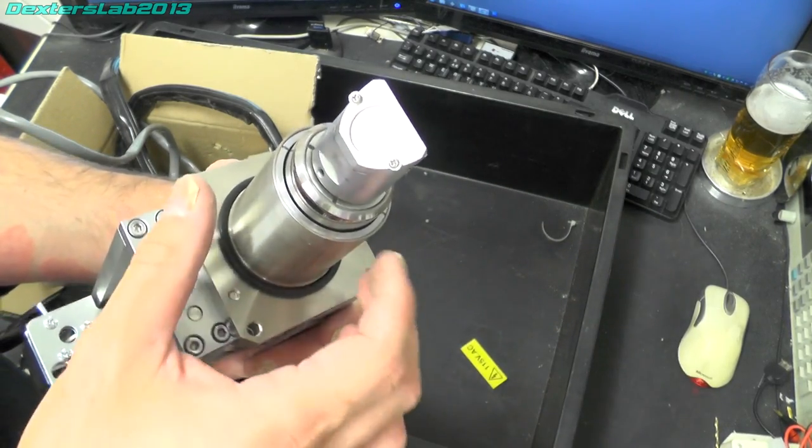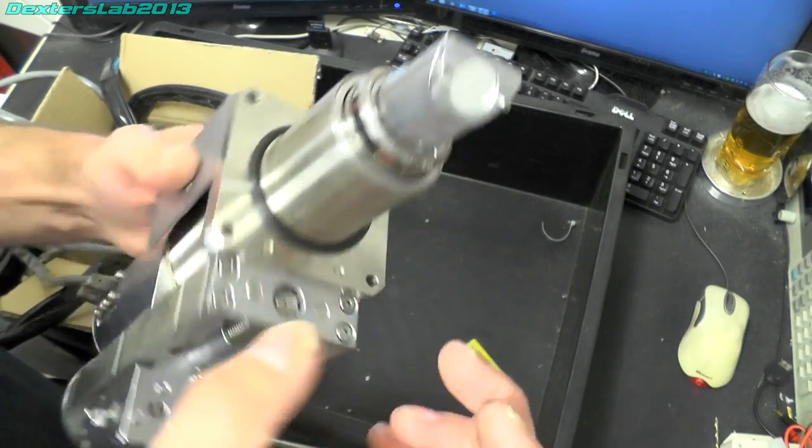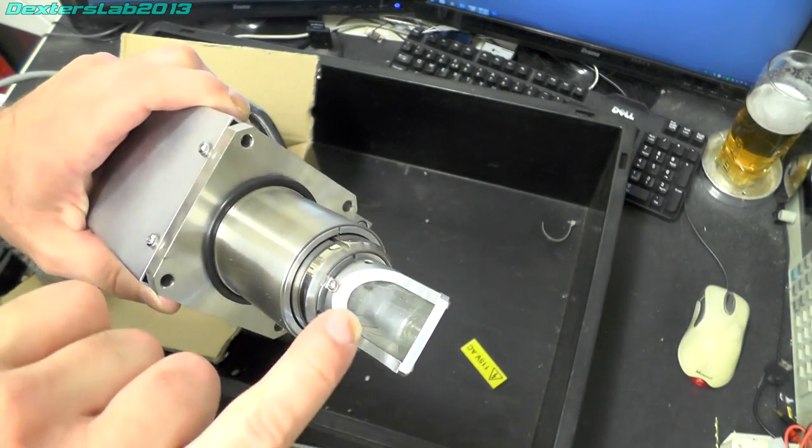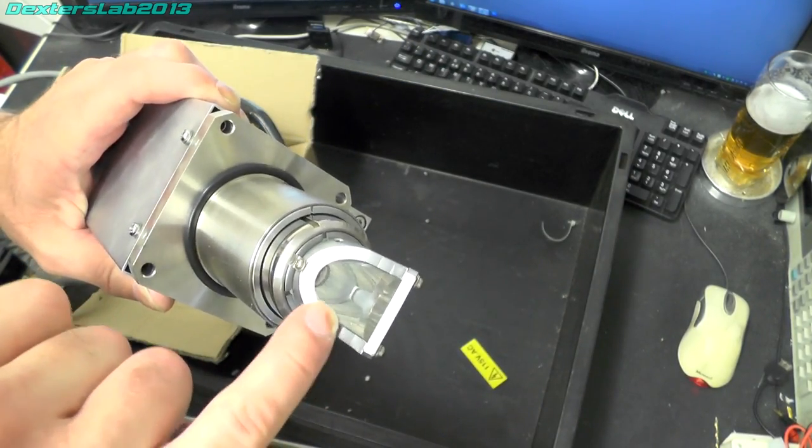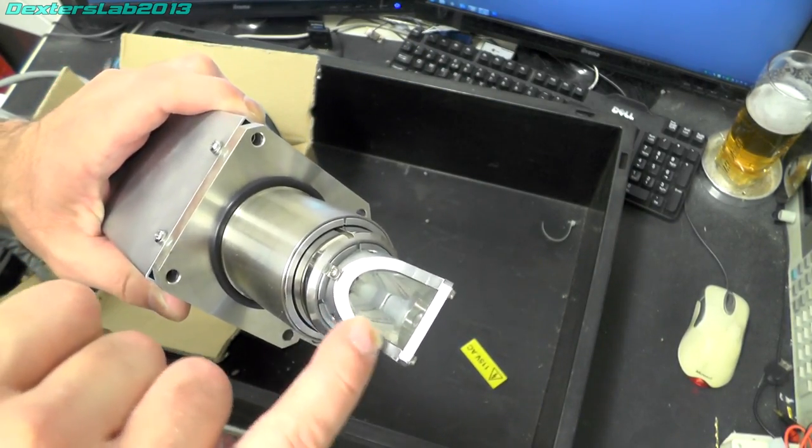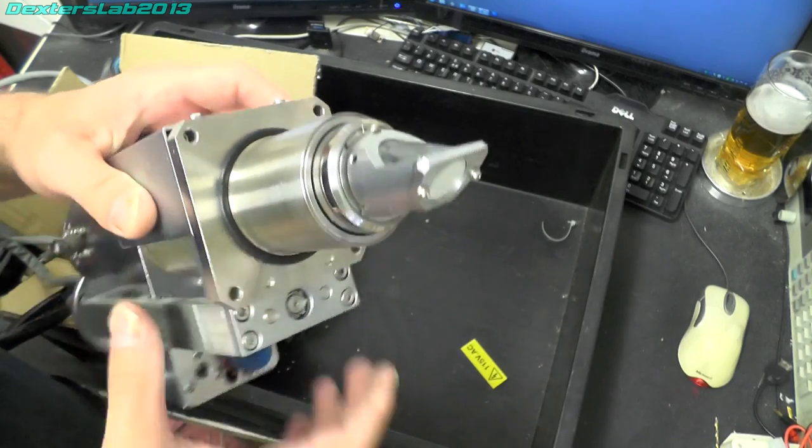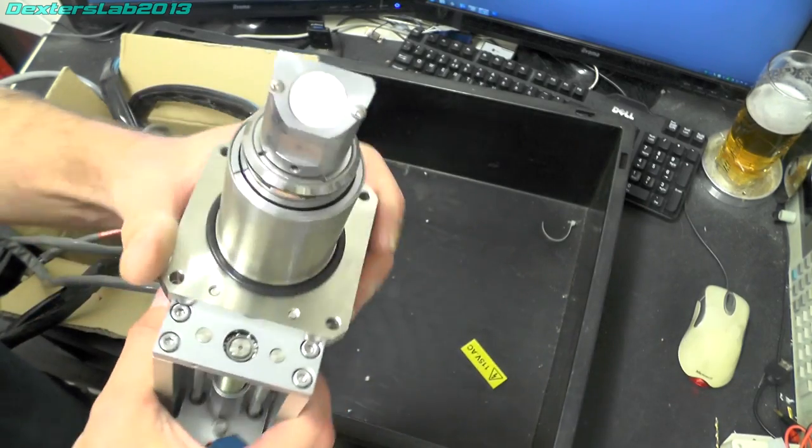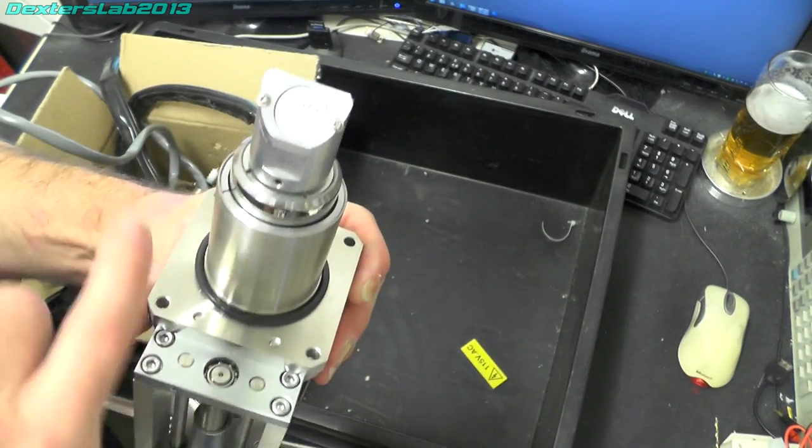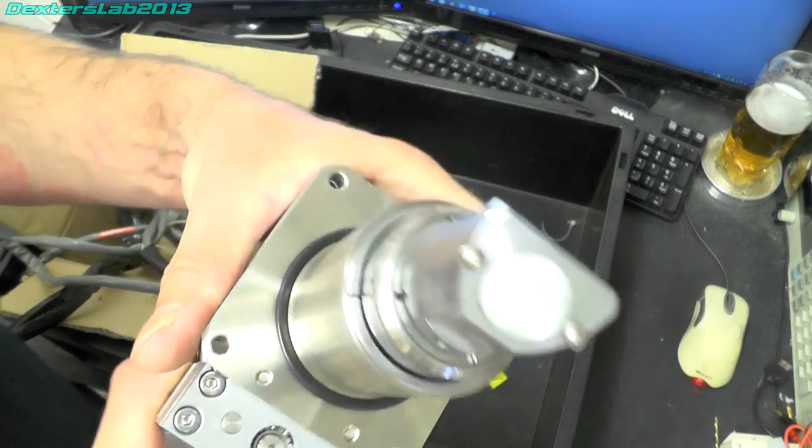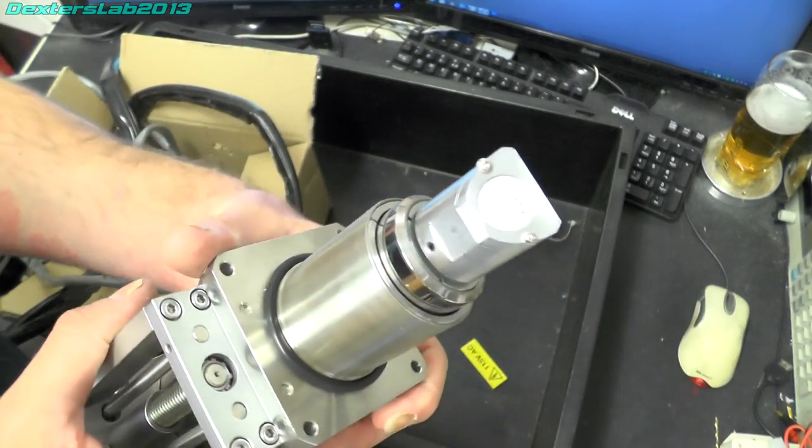But we've got a window on the end and we have what looks like a plastic light pipe which runs down onto the inside. There's some kind of coating on the front there and it does actually have some damage on it.